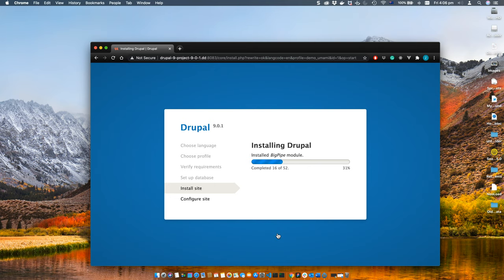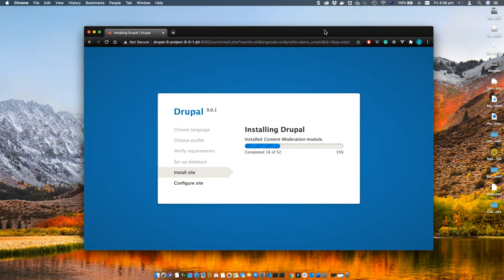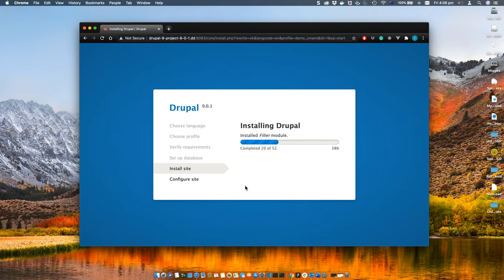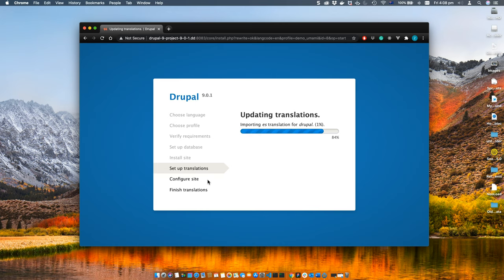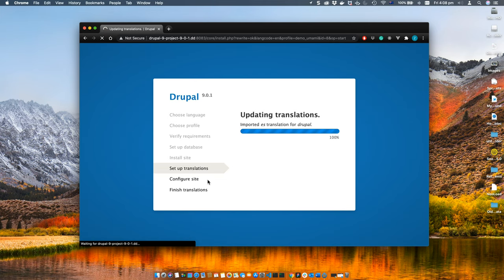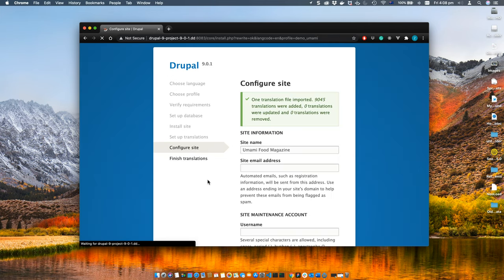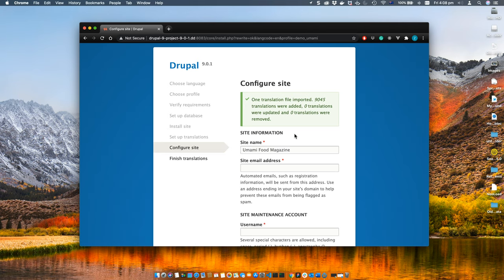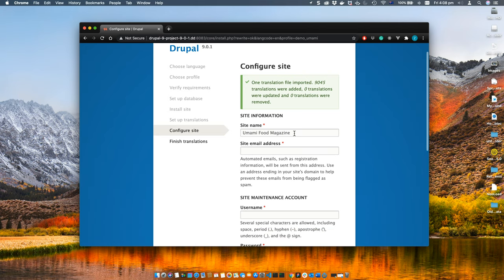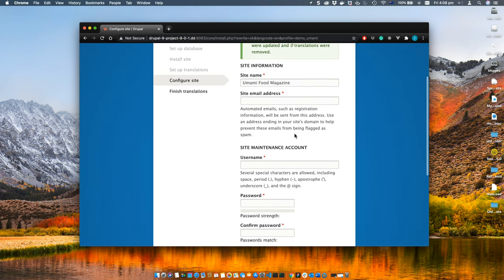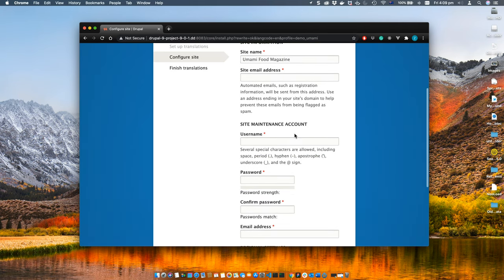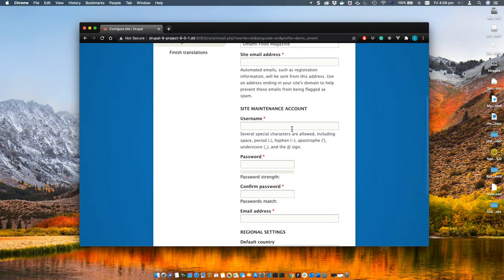Once you've made your decision, click the save and continue button. It will start installing the Drupal modules and database and other stuff. It will take some time to complete. I'll fast-forward it. Since I'm installing a demo, it contains Spanish translations as well. Now it's downloading those translations.